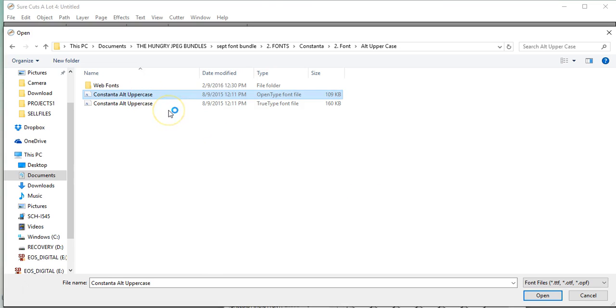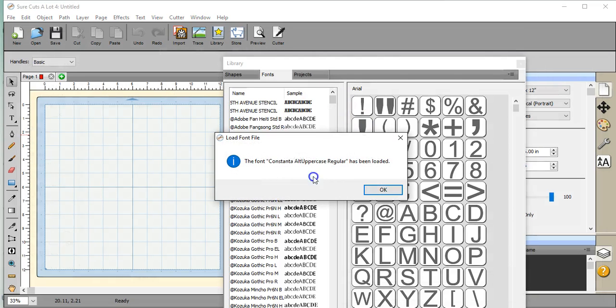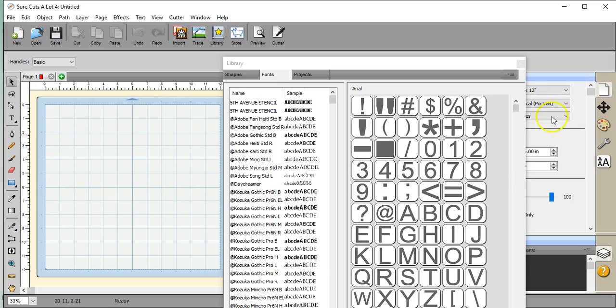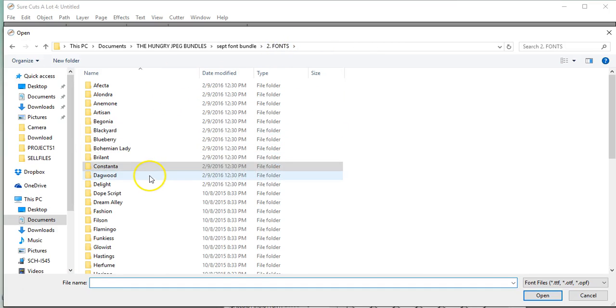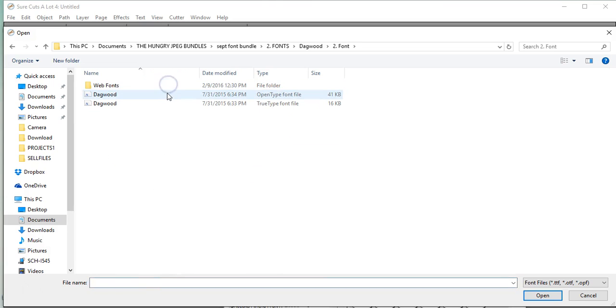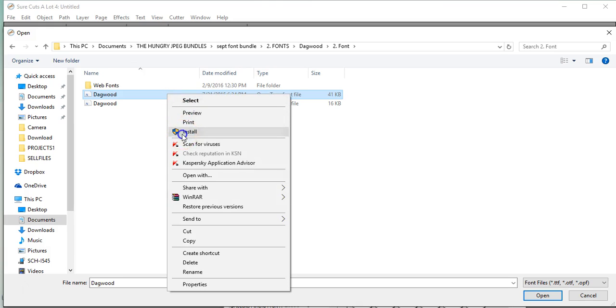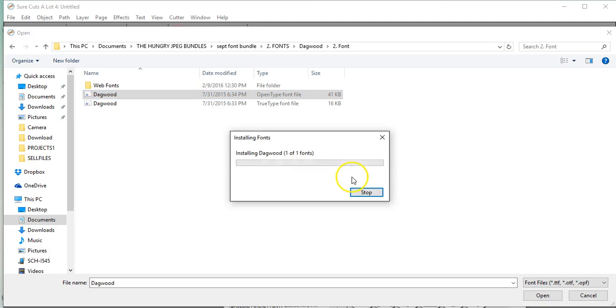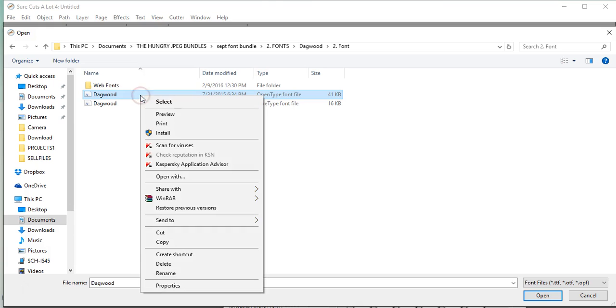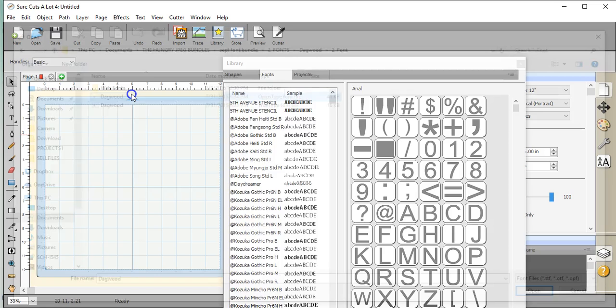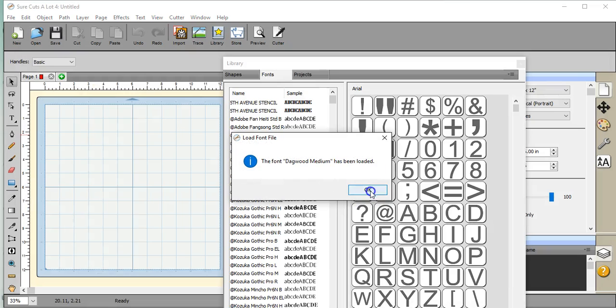So that's installing it onto my system. Now I'm going to double-click it, and that's permanently installing it into Sure Cuts A Lot. So let's do another one. This will be another permanent install. I highlighted it, clicking install into my system. Now I'm going to double-click it and that installs it onto my computer.